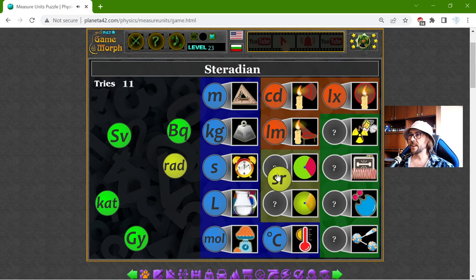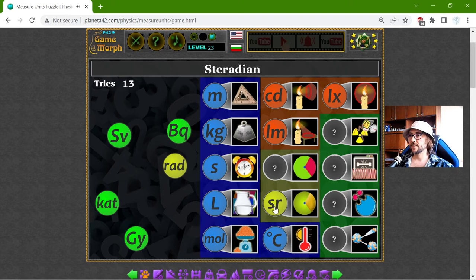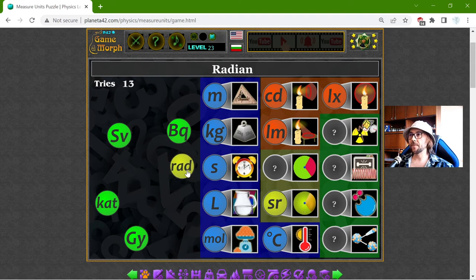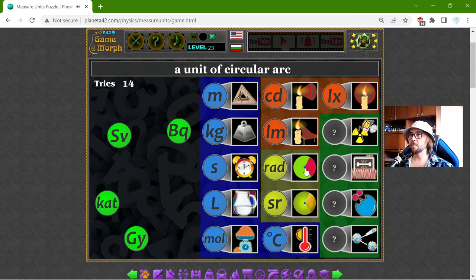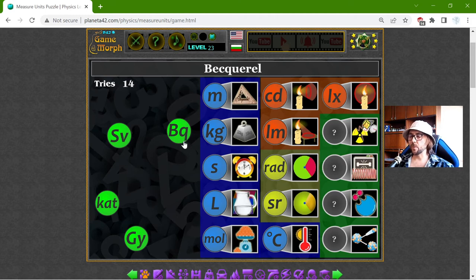Now I have the radiance — the STERADIAN. With the STERADIAN I can measure the SPHERICAL SURFACE area, and with the RADIAN I can measure the circular arcs. I don't need to ask if someone uses these measures — they do.